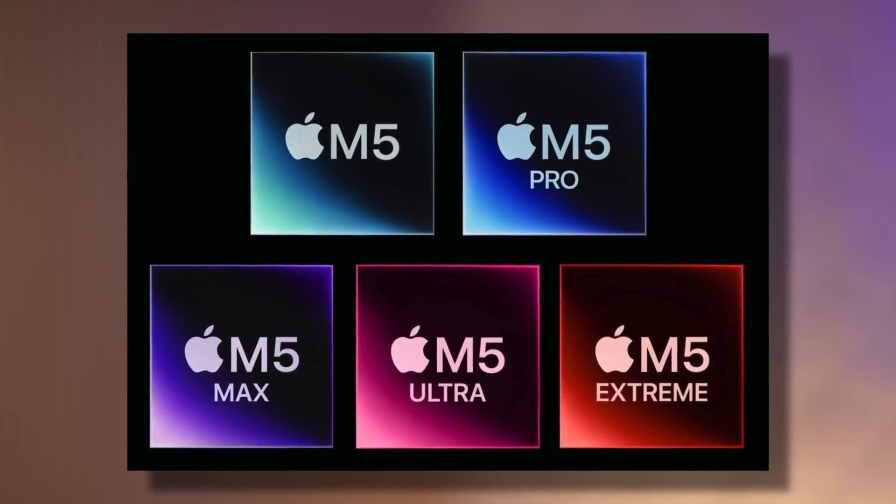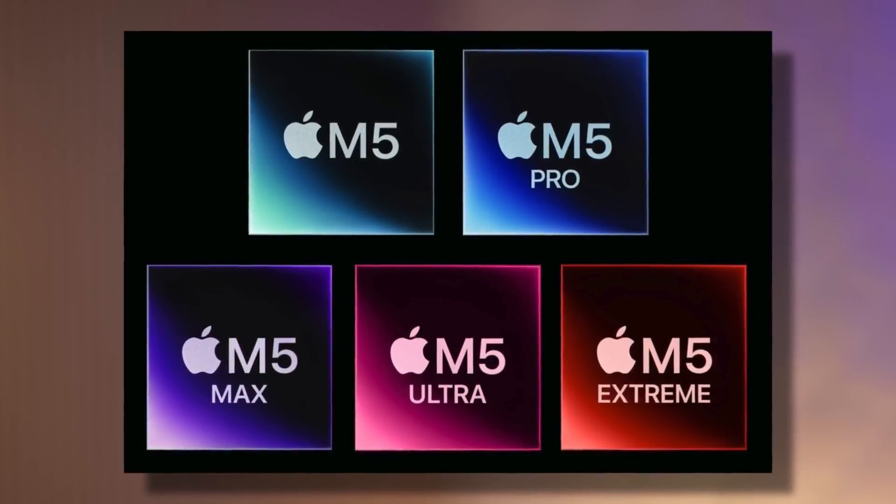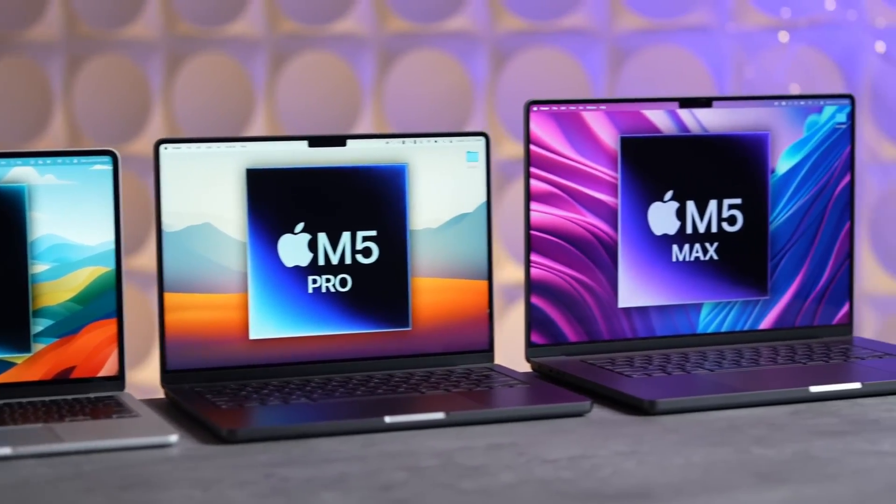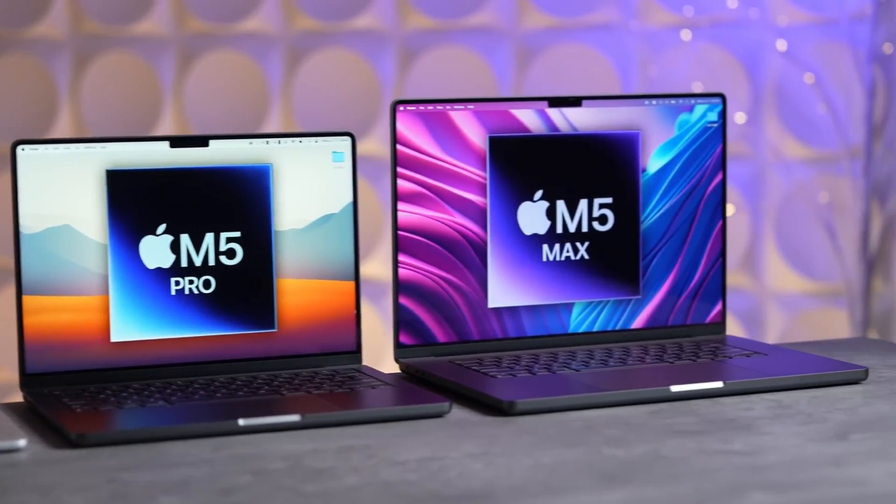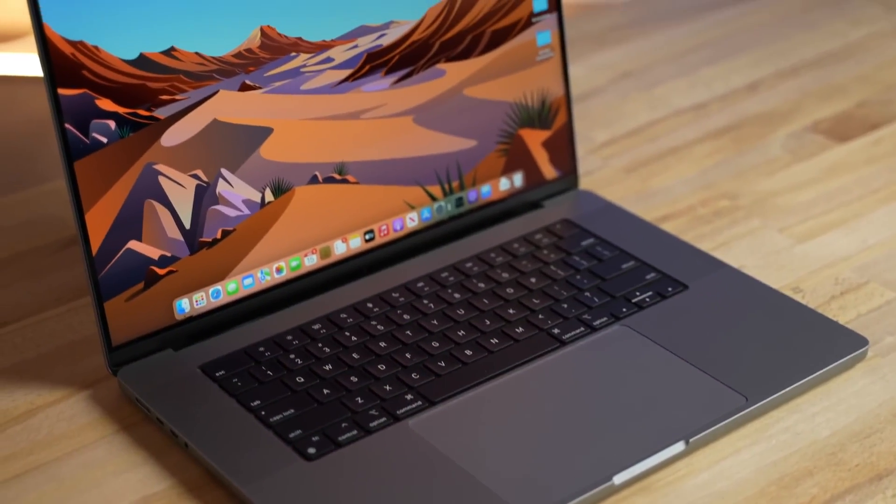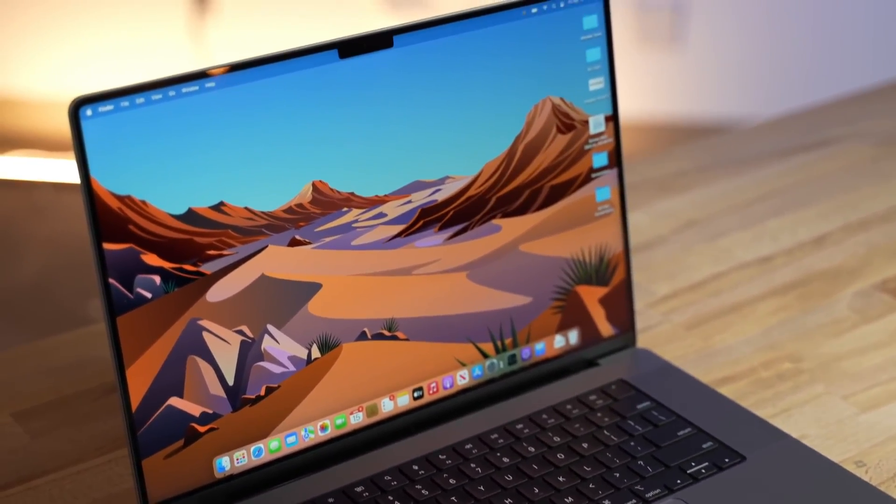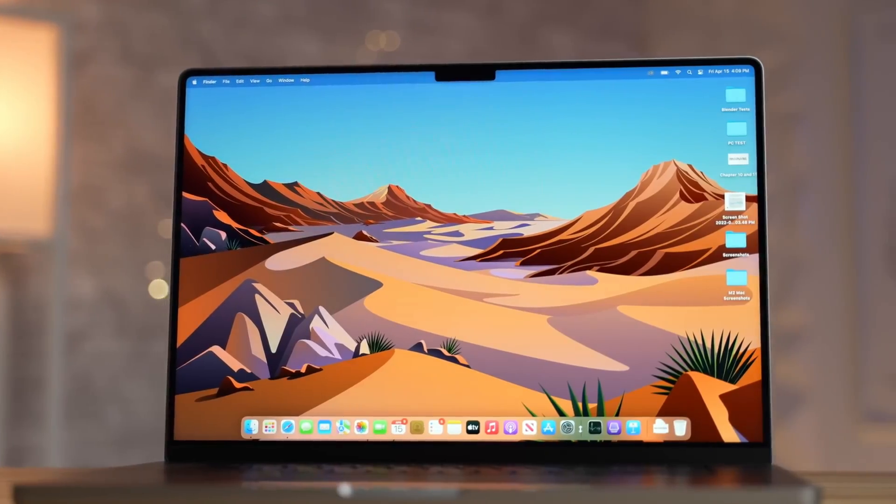Let's start with the star of the show, the M5 chip itself. While Apple keeps its cards close, leaks and industry whispers paint a pretty clear picture.